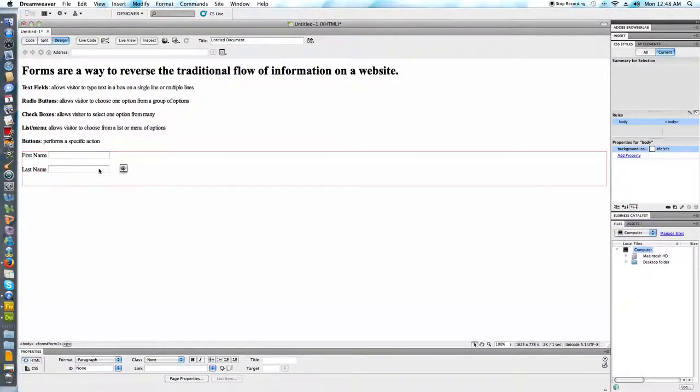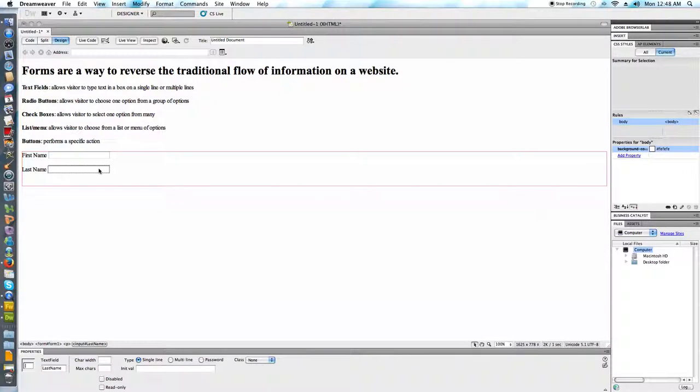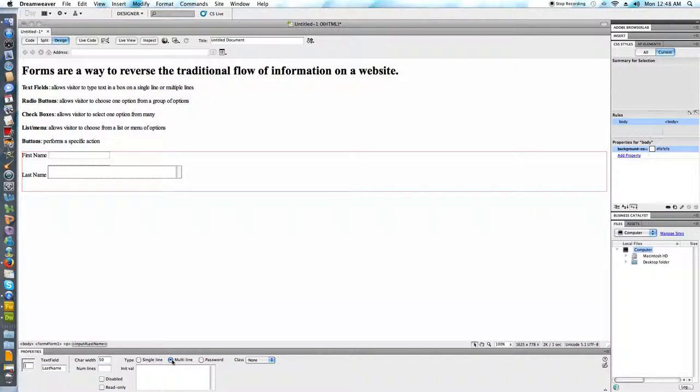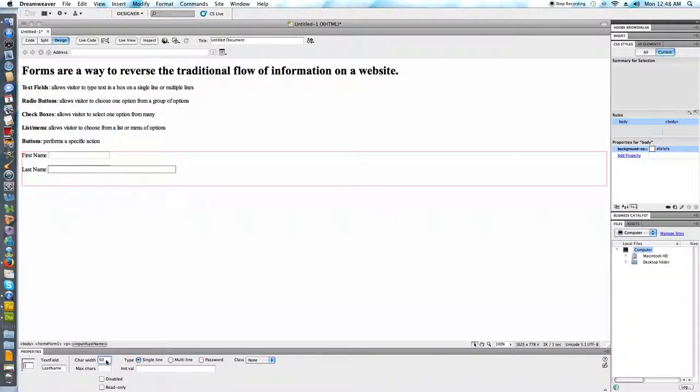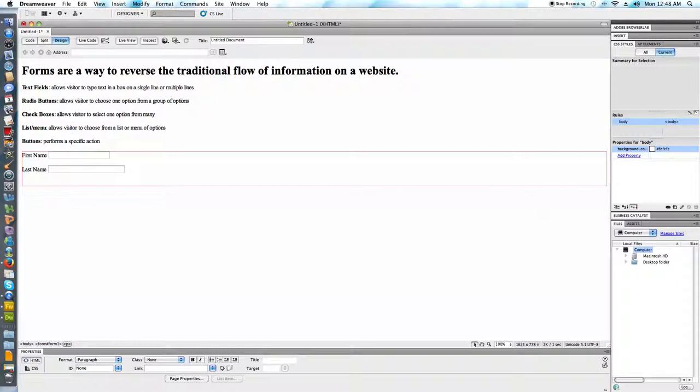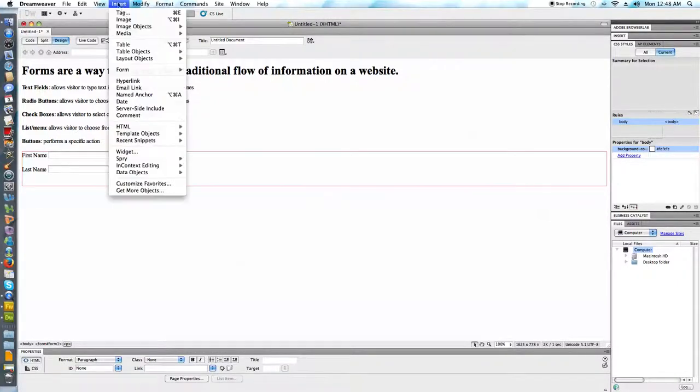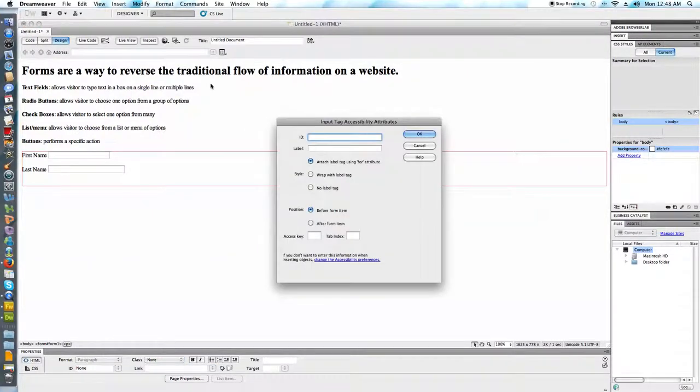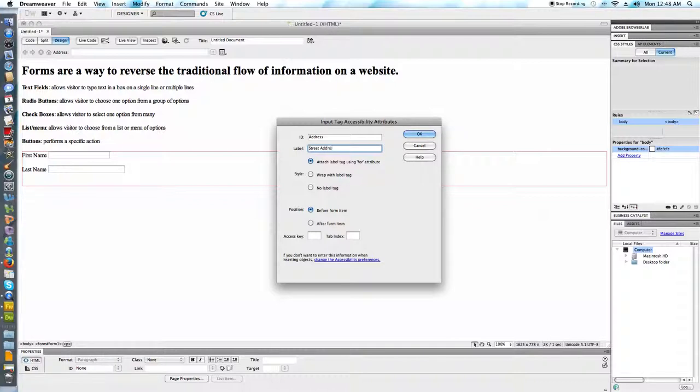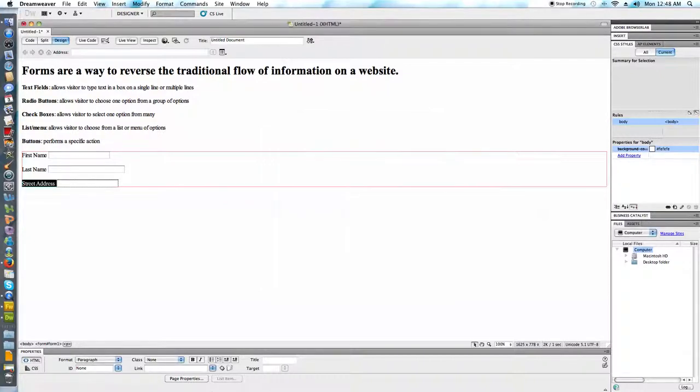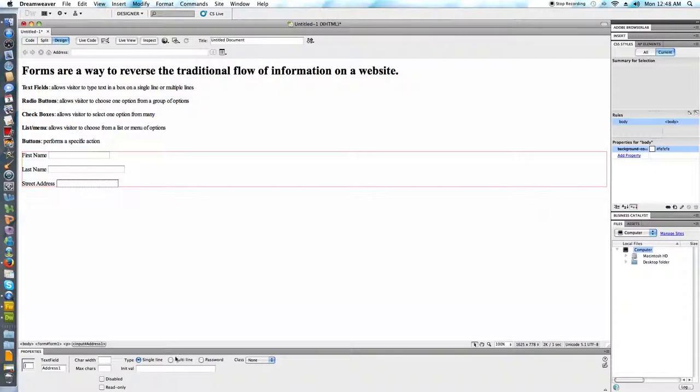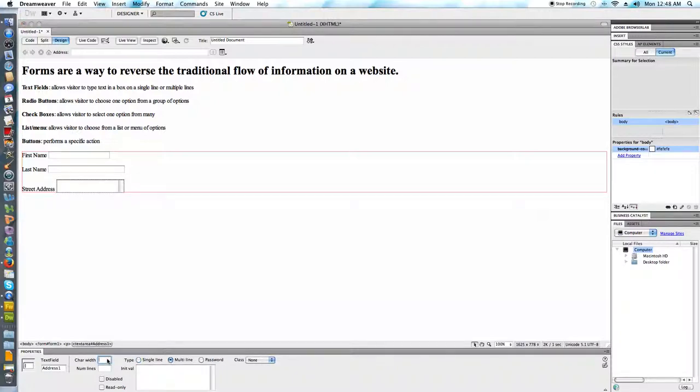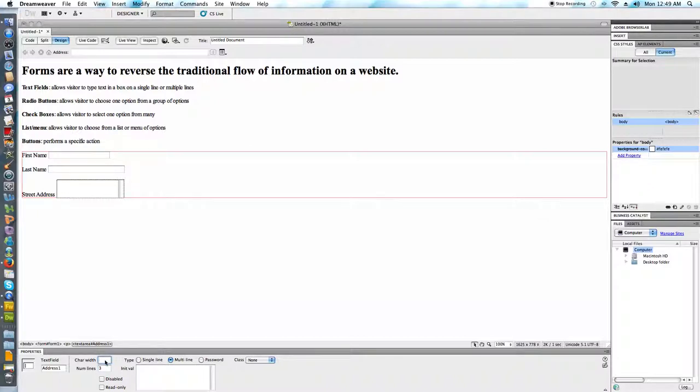You can see when we select these items, notice the property inspector changed and this is where I could have said that somebody would have 50 characters to type in or that I wanted this to be on multiple lines which is a little bit silly for the last name but if we wanted to do something that corresponded with reality a little bit we maybe would have an address field.